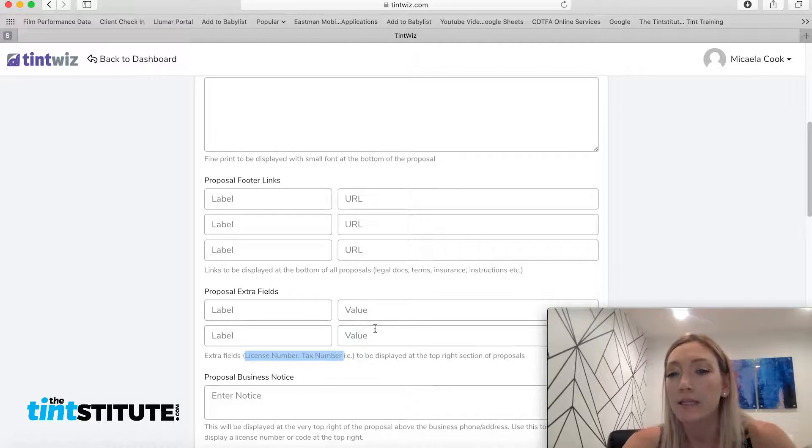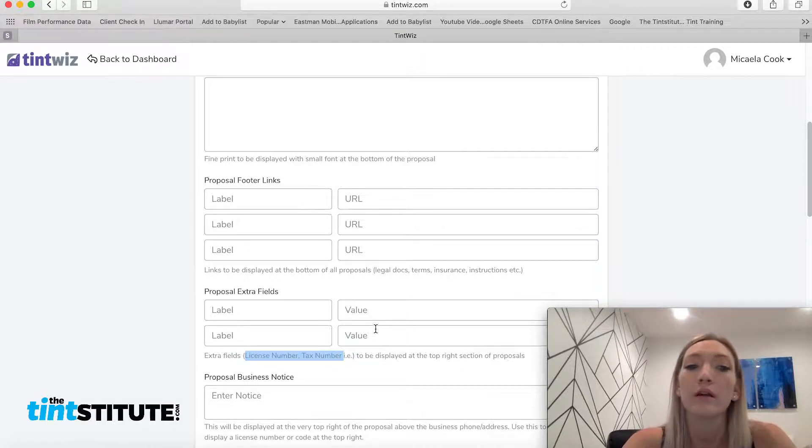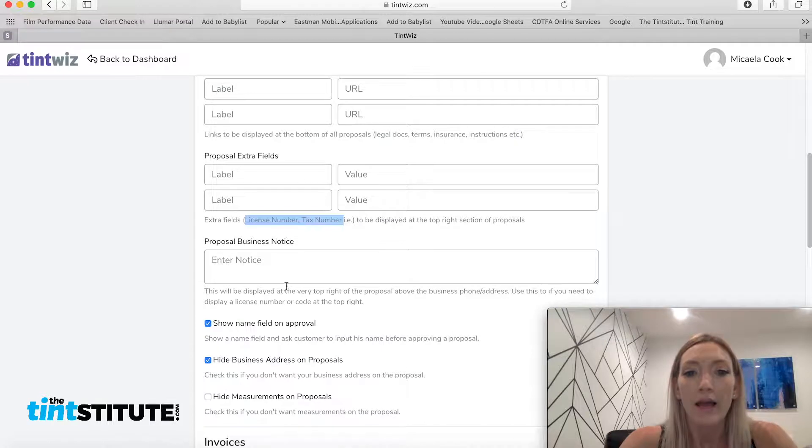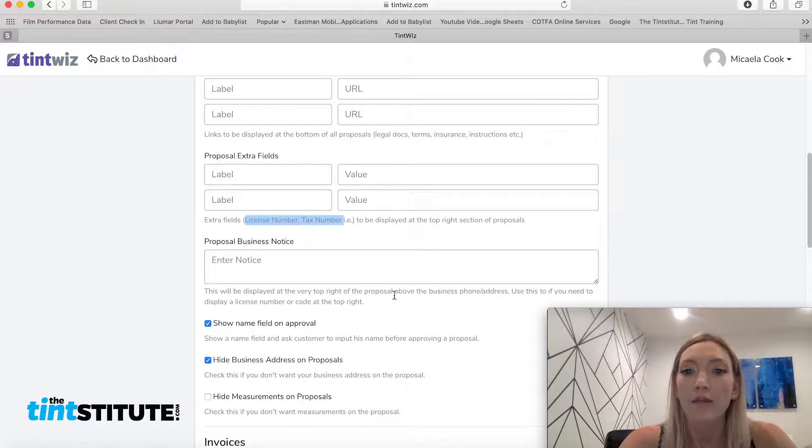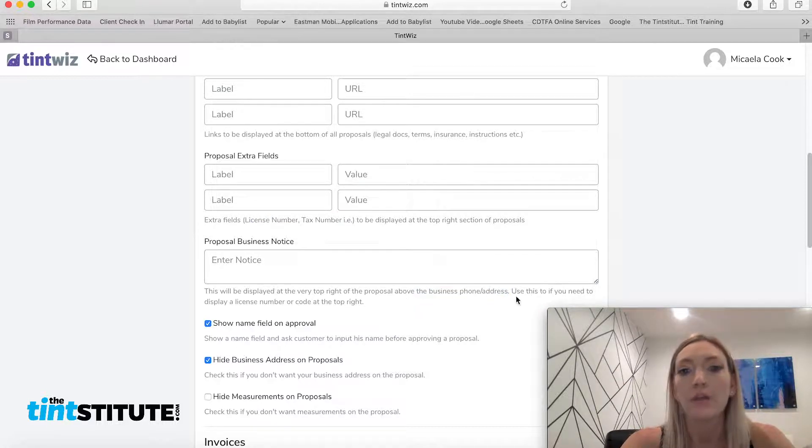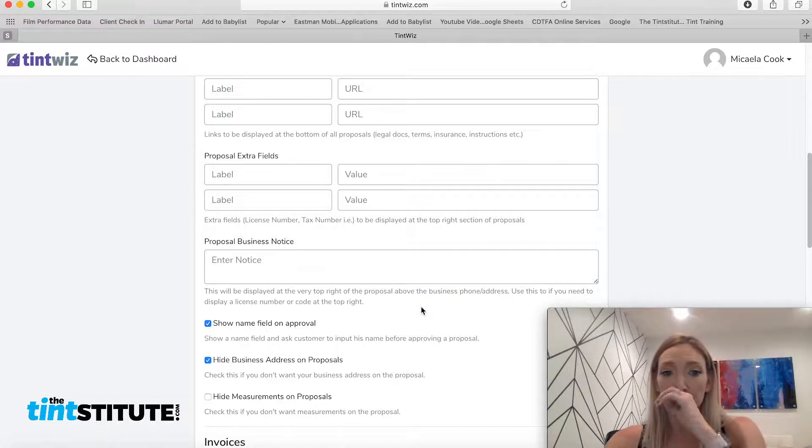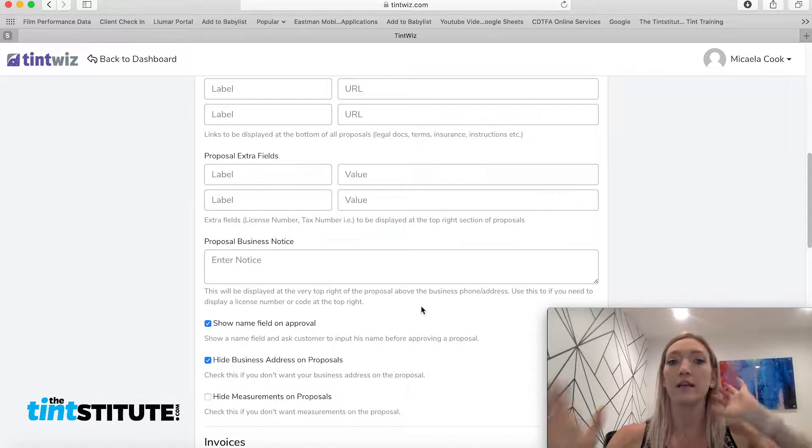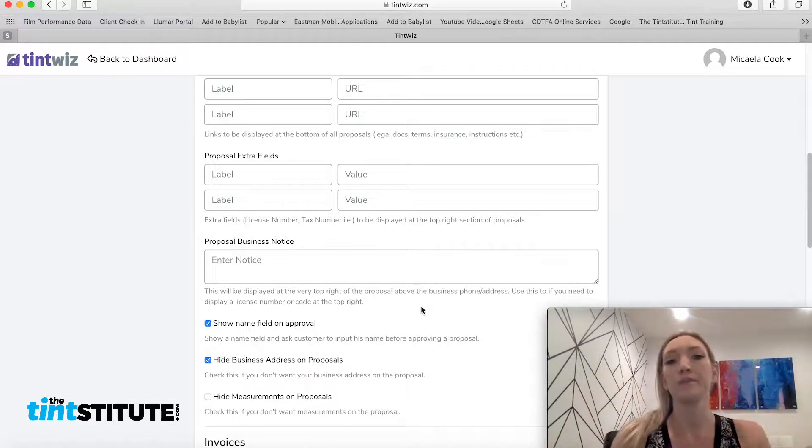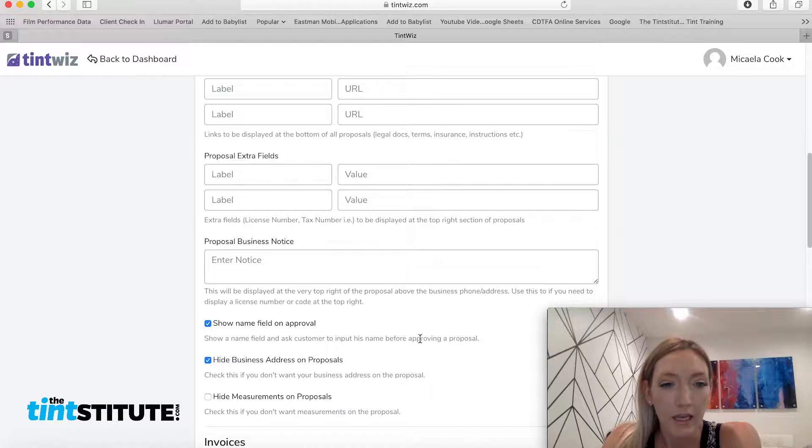And you can also add custom fields. So like they're suggesting here, do you have a license number? Do you have a tax ID number that you want to indicate on every proposal that goes out? This proposal business notice. So this will be above the phone number address and it says, you know, you can use this if you want to display your license number front and center or any specific coding.